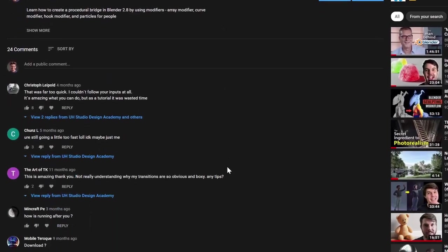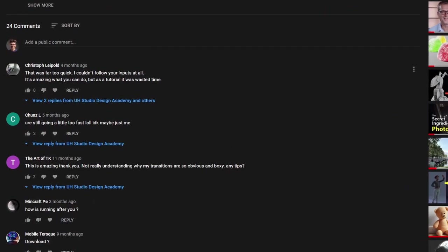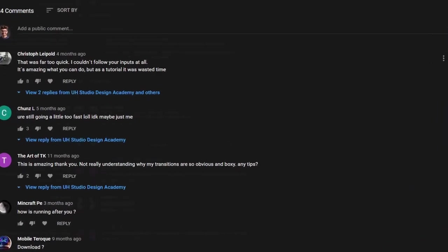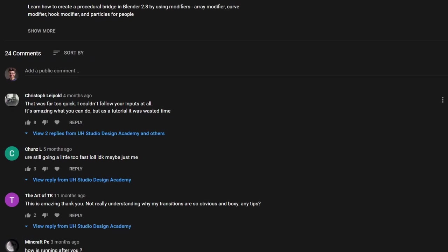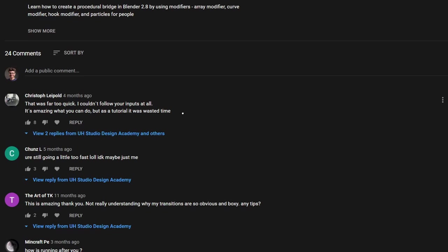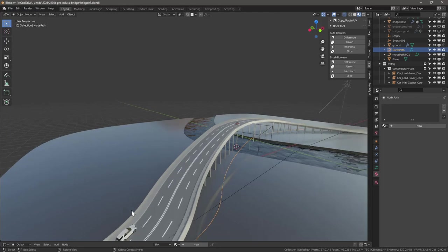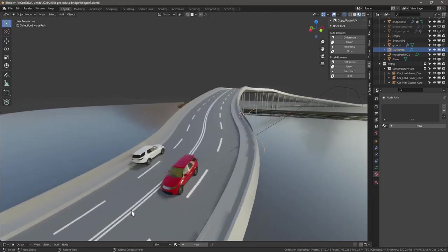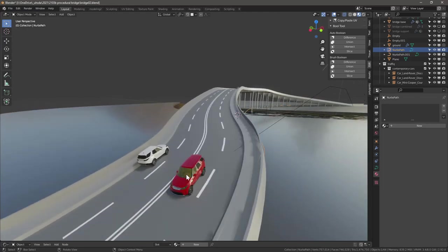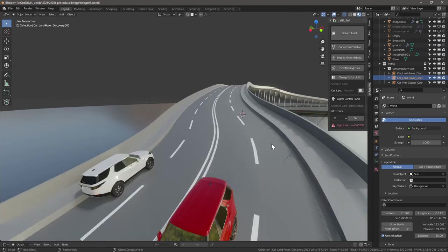This video is a direct response from a previous video I did on creating a procedural bridge with Blender 2.8, which was just a very quick time lapse. Christoph said that was far too quick, he couldn't follow the inputs at all. So hopefully you prefer this one.